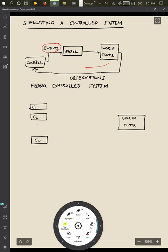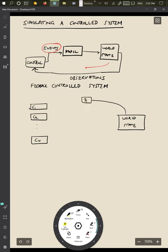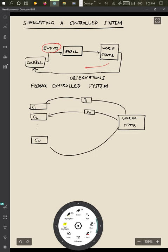And the interesting part is that each of them receives the feedback from the world state after a different delay. So the first controller may get it right after delay d1. The second controller gets it after delay d2. And in general, the nth controller will get it after a delay of dn.